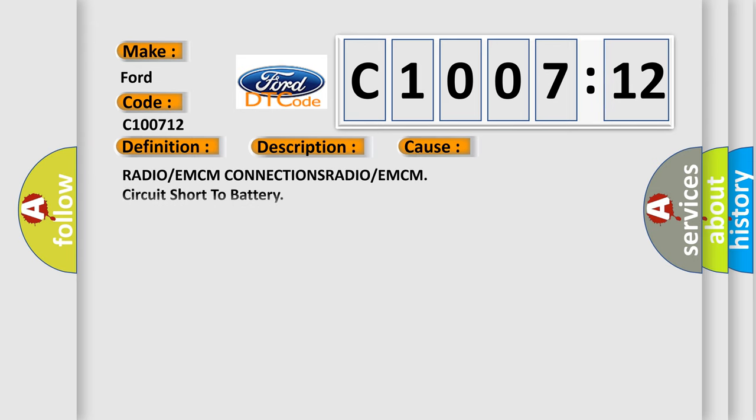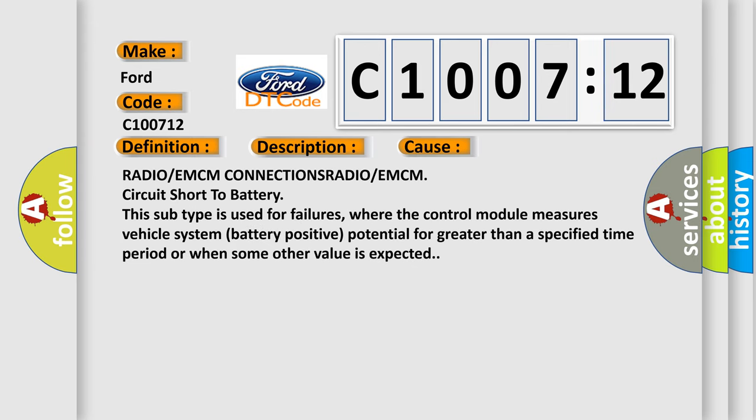This diagnostic error occurs most often in these cases: Radio or EMCM connections radio or EMCM circuit short-to-battery. This subtype is used for failures where the control module measures vehicle system battery positive potential for greater than a specified time period or when some other value is expected.